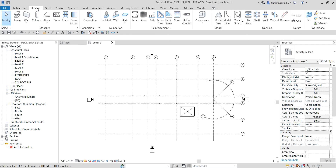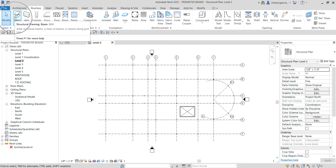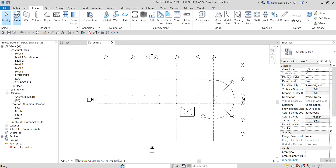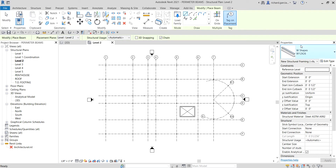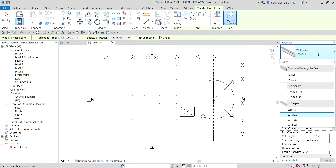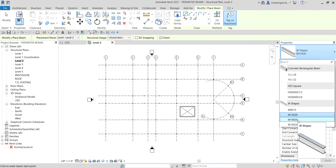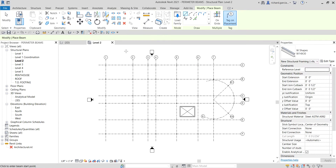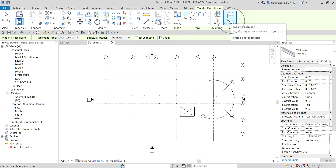From the Structure tab, this is where we are going to select the Beam tool. Select that, and for the type we will be using W14x30 — I'm going to select this type. I'm going to make sure that Chain is selected and Tag on Placement is selected.